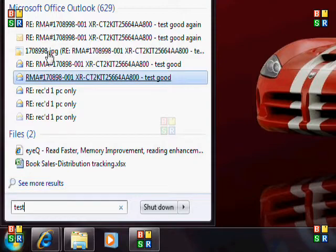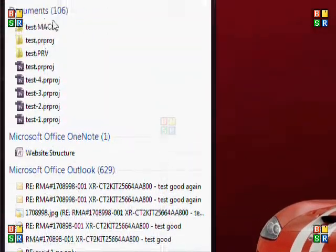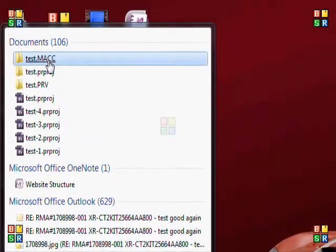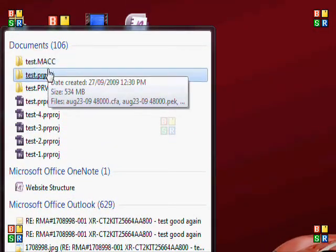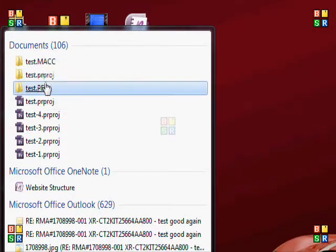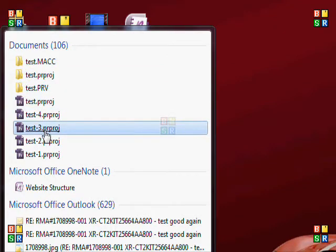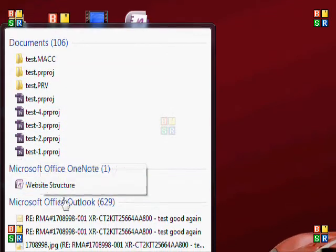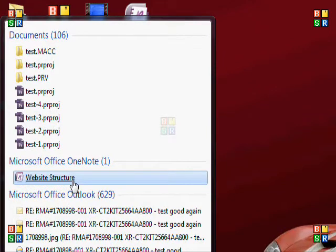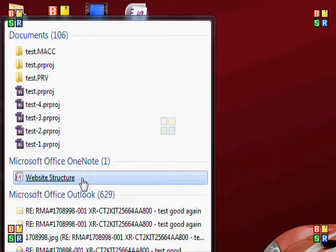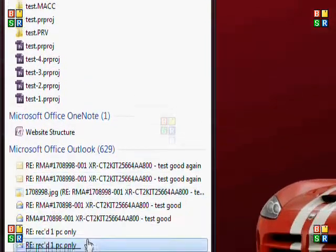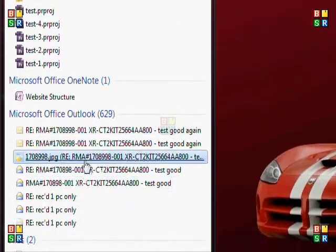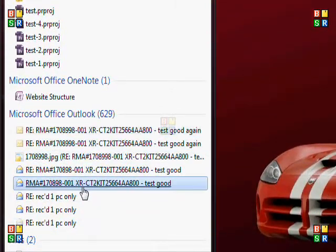It'll give you the name of the file. For example I typed in test, so I have some documents that have the word test as part of the name of the document. It found a program, OneNote, that has the word test somewhere within that document. It's found some emails that have the word test within that.